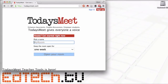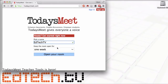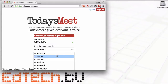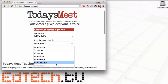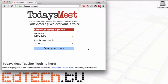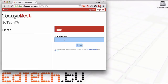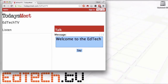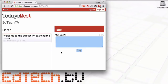The first thing you're going to do is go to todaysmeet.com. You'll notice you have an option to sign in and sign up, but if you want to jump right into it, you don't need to do that — you can go right away and create your own room. I'm going to pick a name: we'll call this one EdTechTV. I've got to say how long I want to keep the room open for — you can go one hour, two hours, up to a month, even a year. I'm going to go two hours and then open the room. Here I put in my nickname — Brent — and I can put in my message.